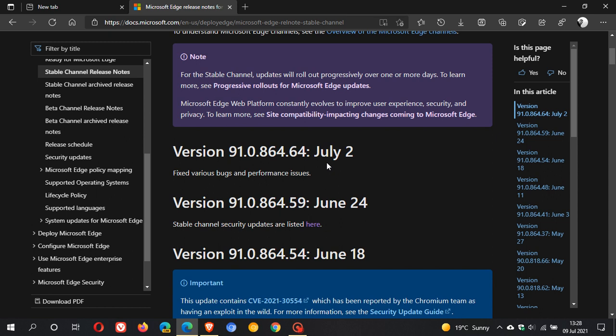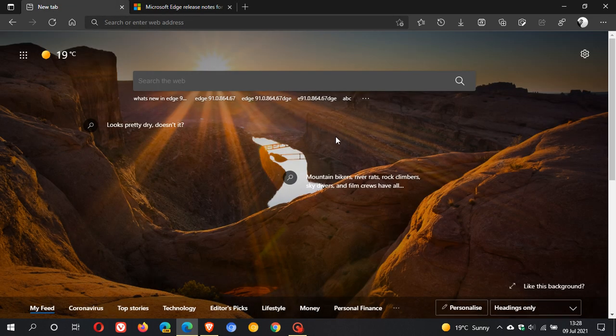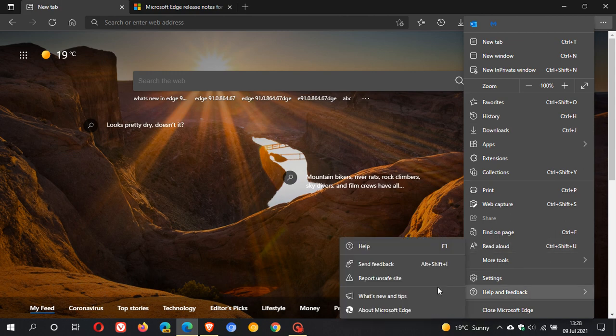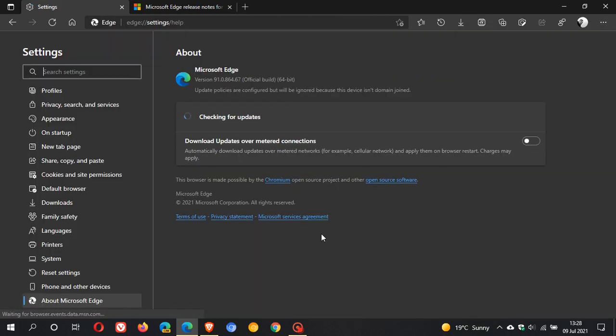Now we have gone from 91.0.864.64 to 91.0.864.67 in this latest update to the Edge browser. Now as always, if you'd like to see if you have the update, just head over to your top right to your three dotted menu, help and feedback about Microsoft Edge.